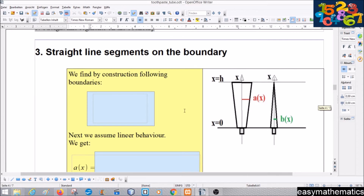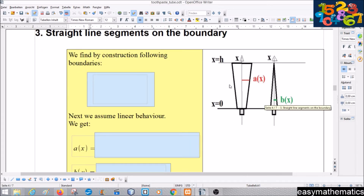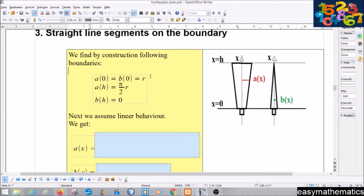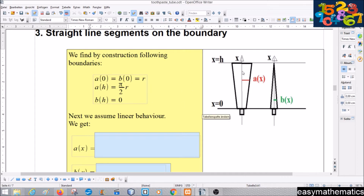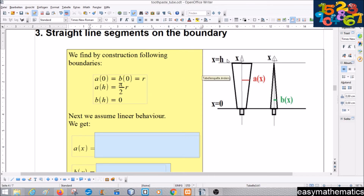Straight line segments on the boundary: again I have a picture here. We assume straight lines on the boundary from both sides, and we want to find the major radius and the minor radius of our ellipse, then we will prove the cross-sections are ellipses. The x-axis points upward. For x = 0 we get a(0) = r, the radius. The tube has height h, so a(h) = (π/2)·r and b(h) = 0.